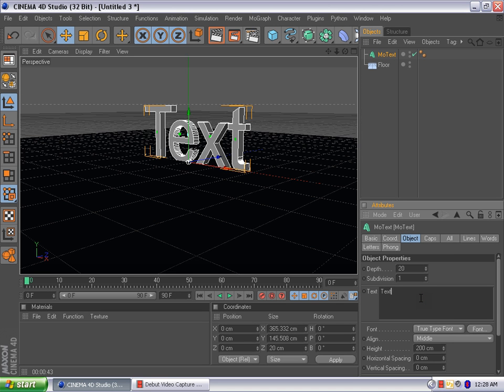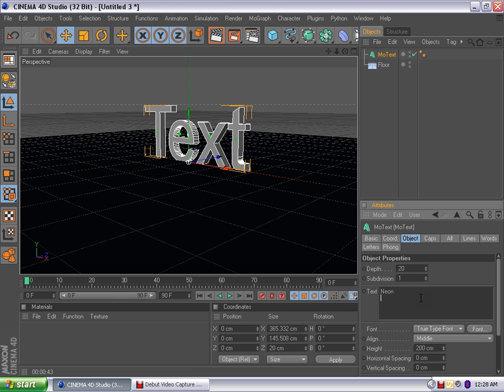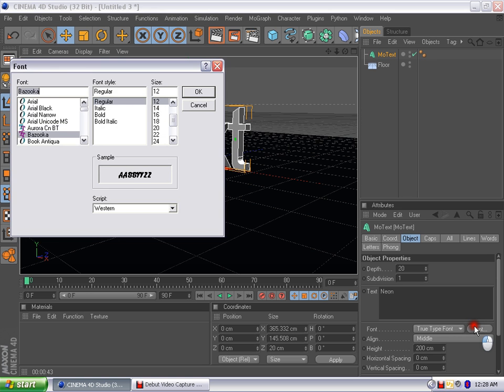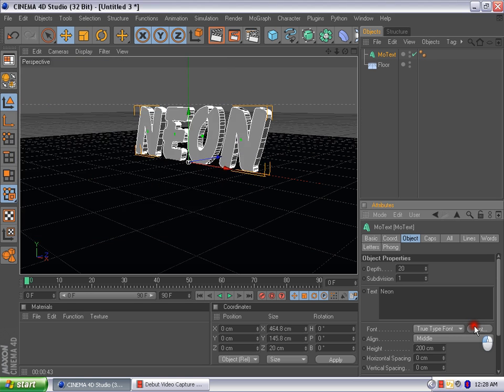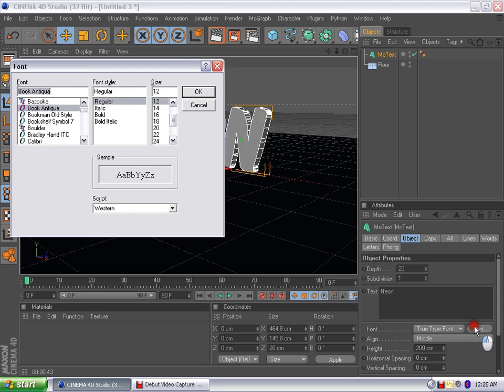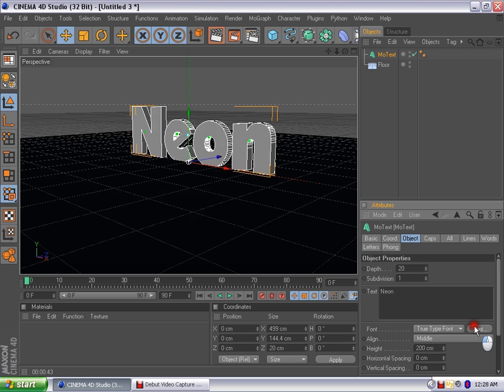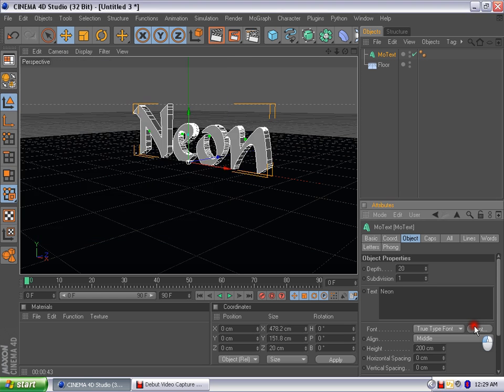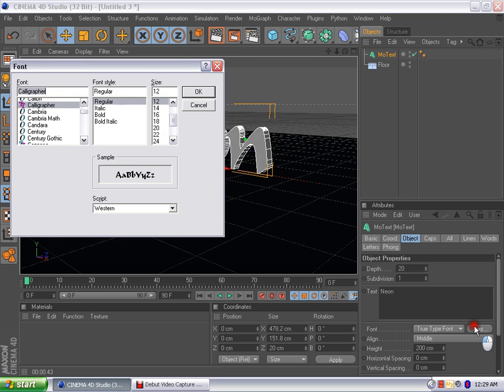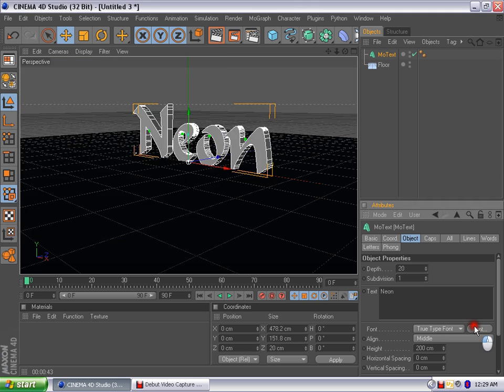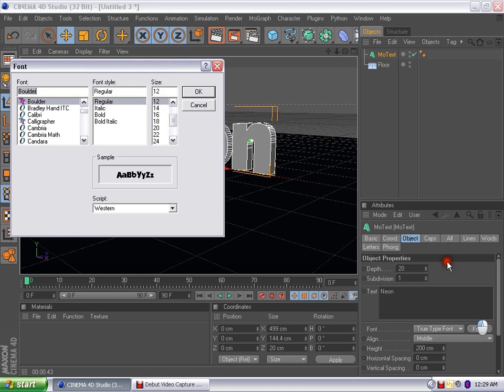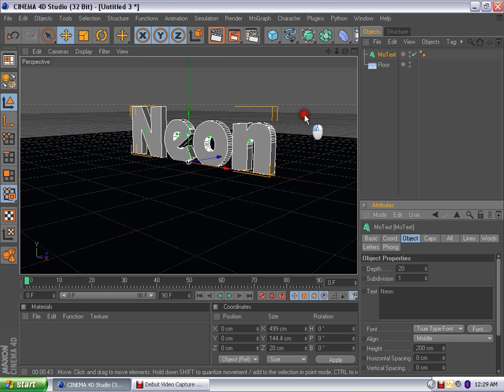I'm going to go ahead and change the text and put neon. There we go. And now we're going to change the font to make the thing look a little better. I forgot what the font was, so give me a second. This one. I think it was that one.